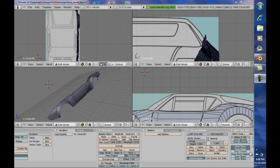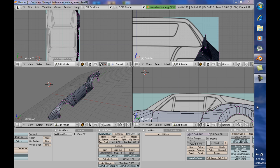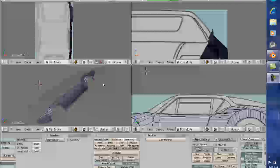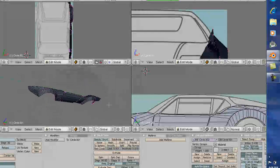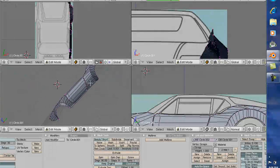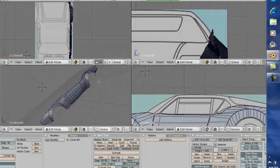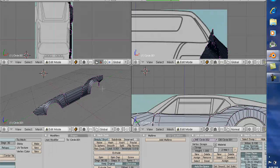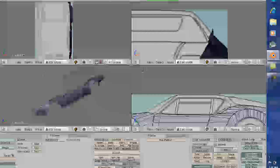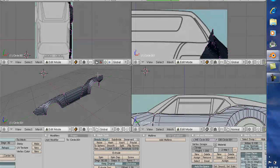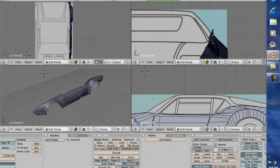Hello and welcome back. This is tutorial number six, modeling a Pantera in Blender. If you've been following along with me on this tutorial, you'll know that basically we've gotten to this point where we have this side of the car pretty much roughed in and modeled.